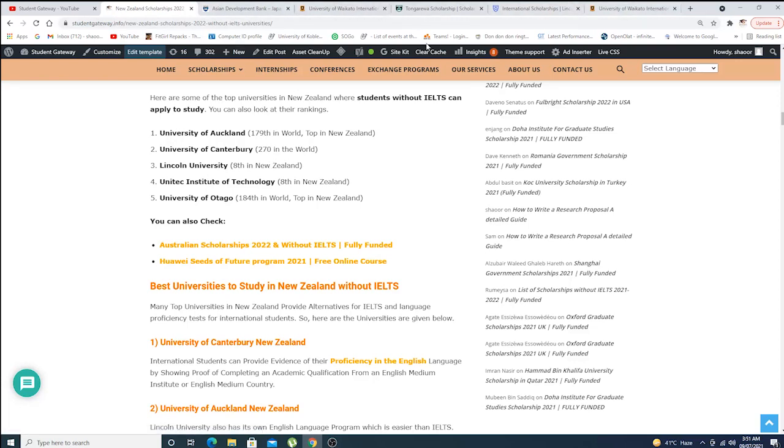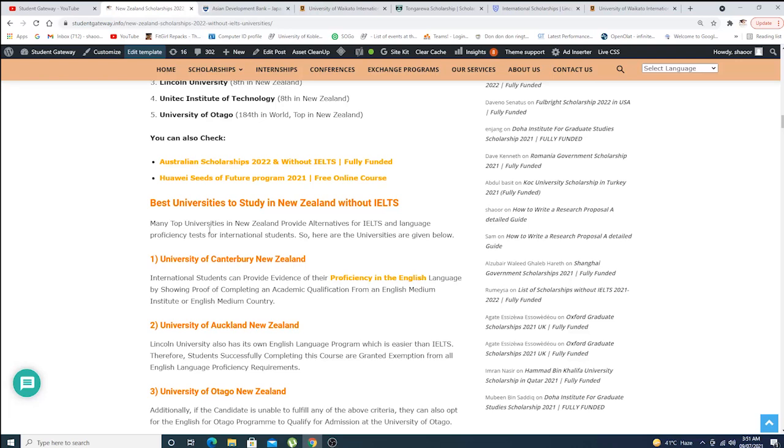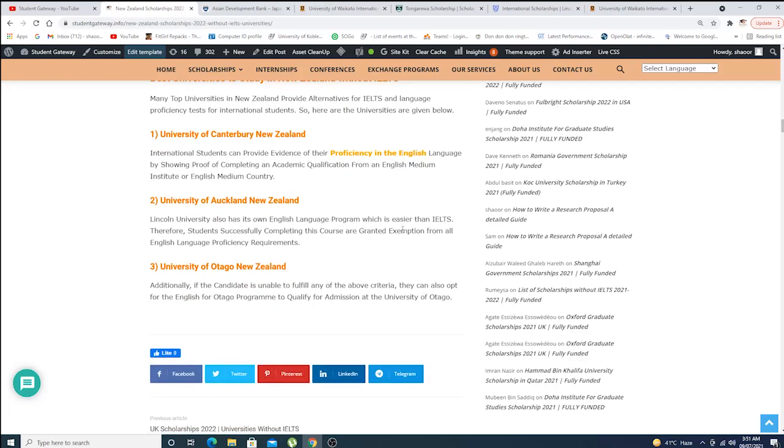This is the University of Auckland Canterbury, in which we have already opened up all the tabs. You will be checking out the details about these universities. Now we have best universities to study in New Zealand without IELTS. Basically, what I would like you guys to understand before digging into the process: